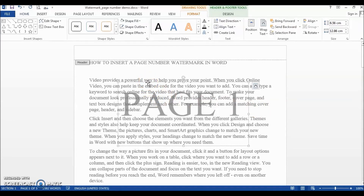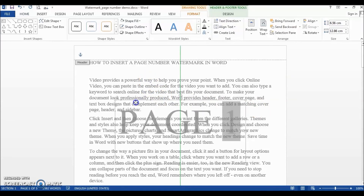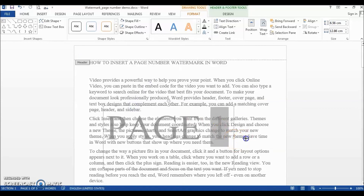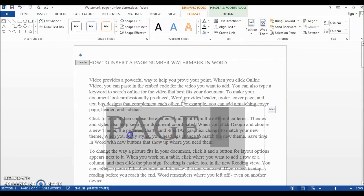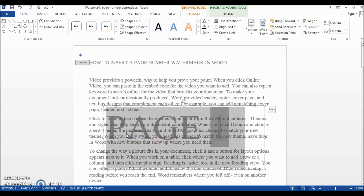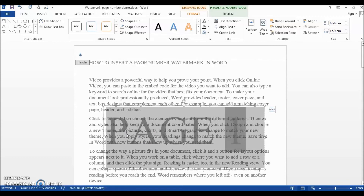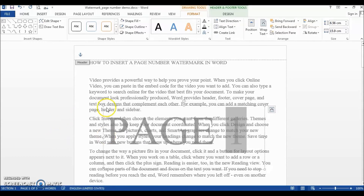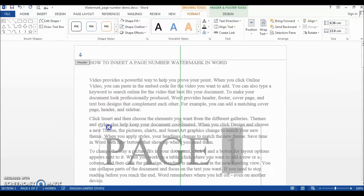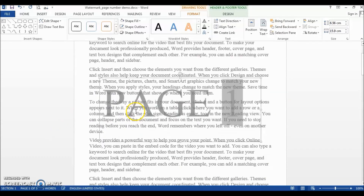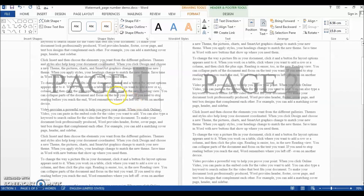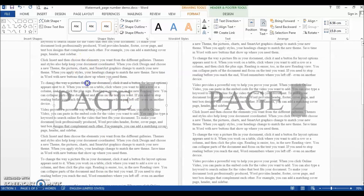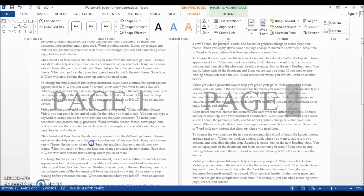Now all we need to do is finalize the font size — let's make it bigger. Then we'll move our text box to the desired position. And there you have it: an automatic page number watermark that combines the best of both worlds — the look and feel of a watermark and the automatic page numbering.